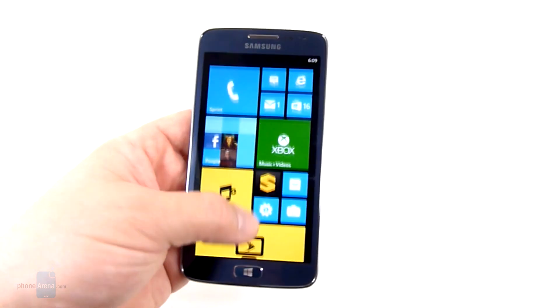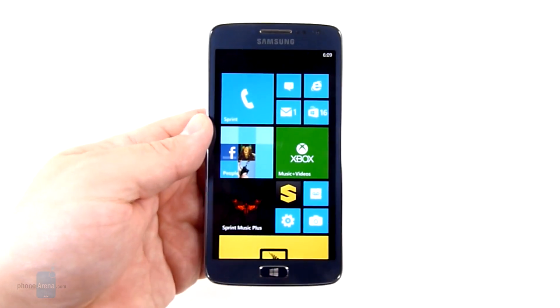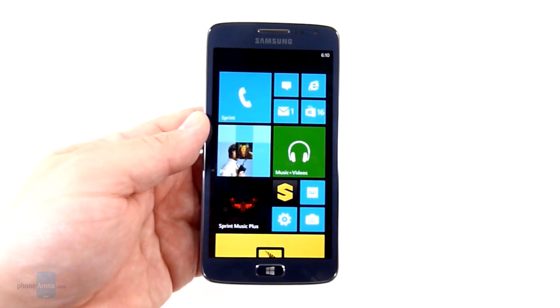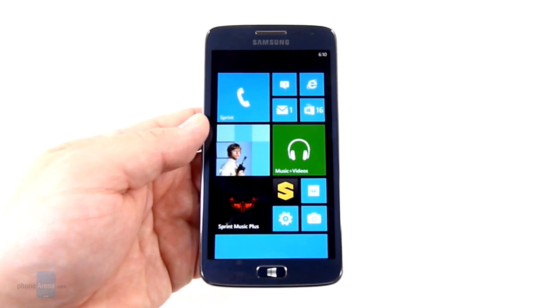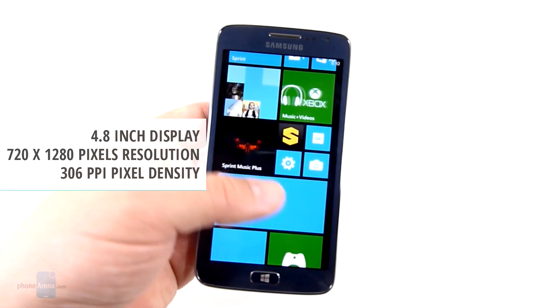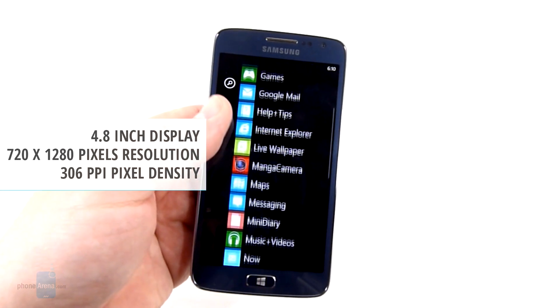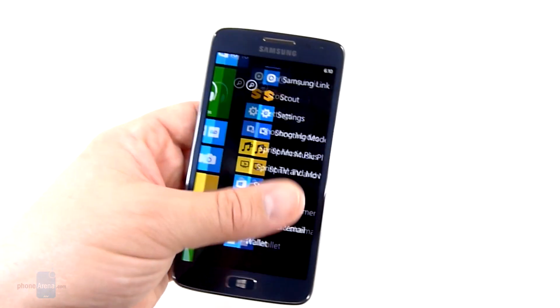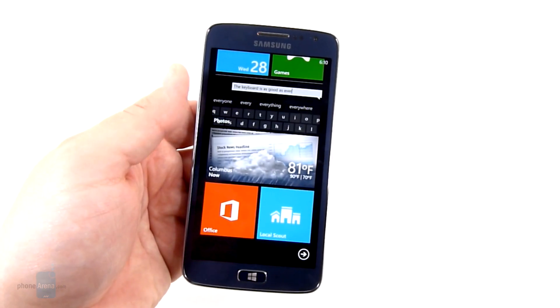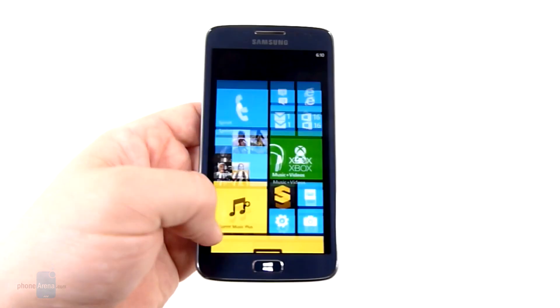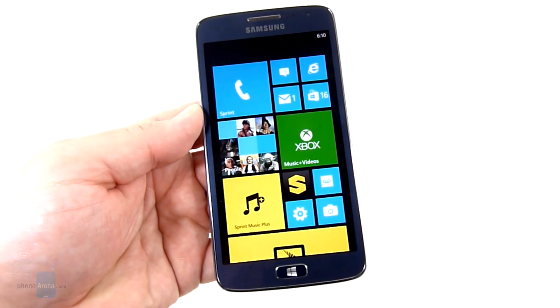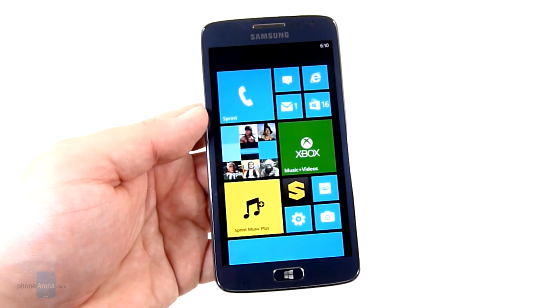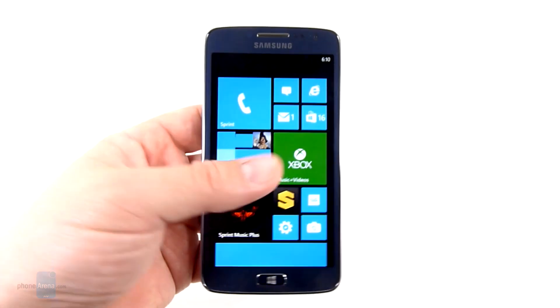Now one of the standout features of the Ativ S Neo is the 4.8 inch HD display. When we say HD this is a 720p display. We do not have any 1080p devices available with Windows Phone due to software limitations at the moment, although that will change. At 4.8 inches the Ativ S Neo does have the largest display of any Windows Phone device.